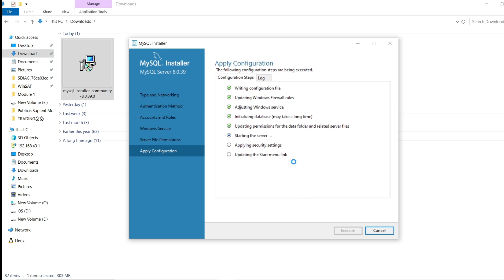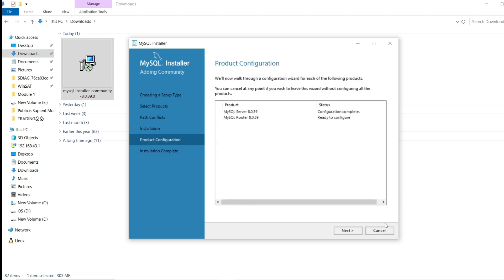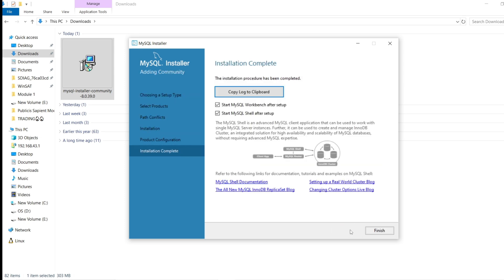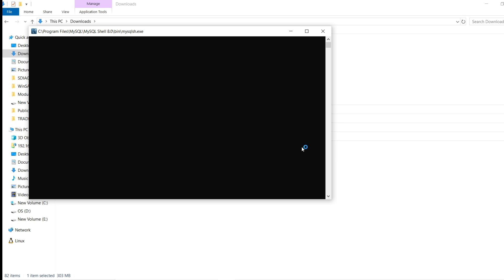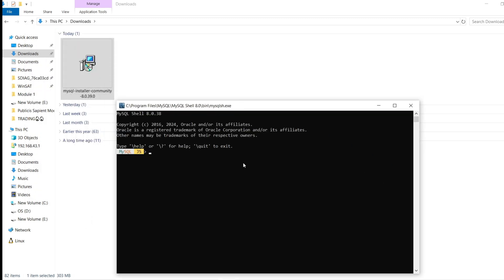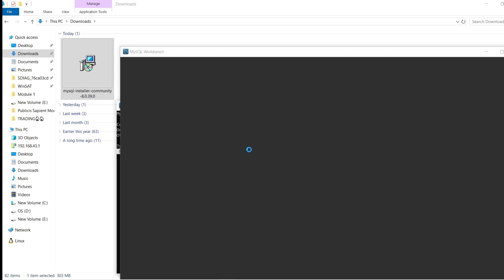It will apply all the configurations after clicking Execute. It has been successfully installed — now click Finish, then click Next, and then Finish again.